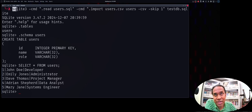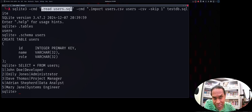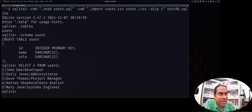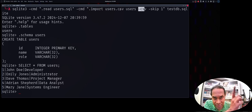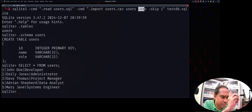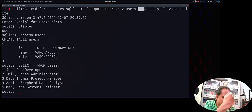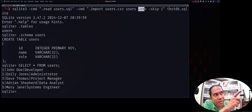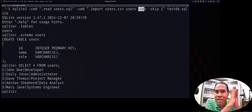Summary of the import command: use sqlite3 with -cmd for creating the table structure, then -cmd .import with the CSV file name, the table name, -csv to indicate CSV format, and -skip 1 to skip the first row. If your CSV file has no headers, you can omit -skip 1. Then specify the database name, such as testdb.sqlite.